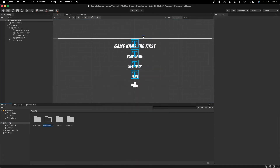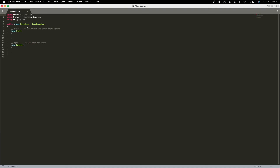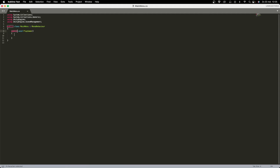Let's add functionality. Create a new folder called Scripts and a new C# script called MainMenu. At the top, add the namespace using UnityEngine.SceneManagement so we can transition between scenes. Delete the default functions and create a public void PlayGame. We make it public so the button can call it. Inside, call SceneManager.LoadScene(SceneManager.GetActiveScene().buildIndex + 1) — this loads the next scene in the build order.